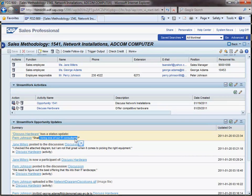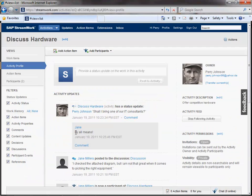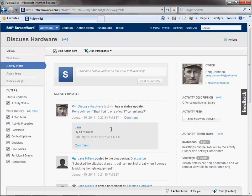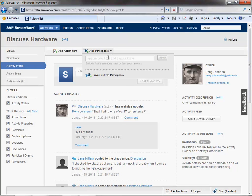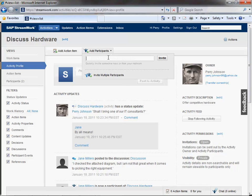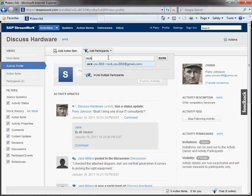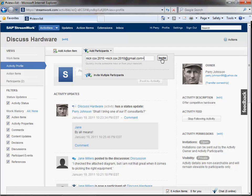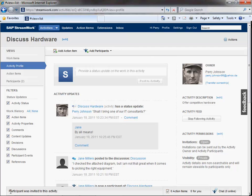Later at home, Perry logs into StreamWork and sees that Jane is fine with his proposal. Perry invites that resource who happens to be a third-party consultant and is available through his Gmail account.